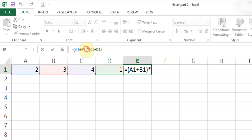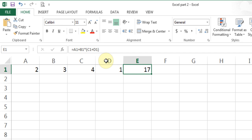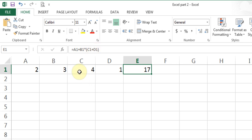One more variation: if I remove the brackets around A1 and B1, I get the result 17 because the bracketed part C1 plus D1 is done first: 4 plus 1 is 5. Then multiplication comes before addition: 5 threes are 15. 15 plus 2 is 17.